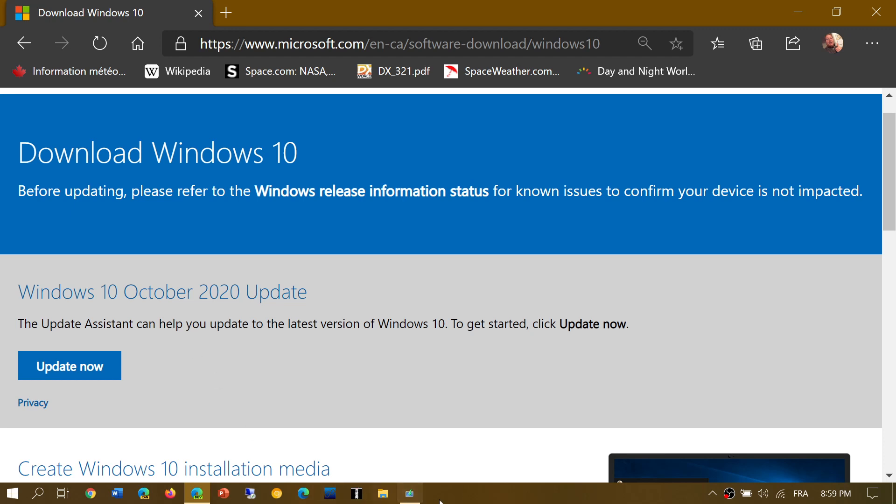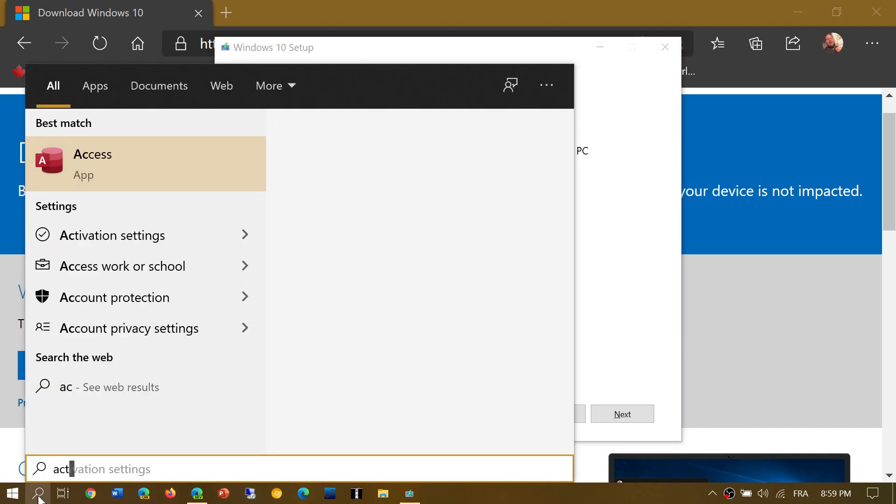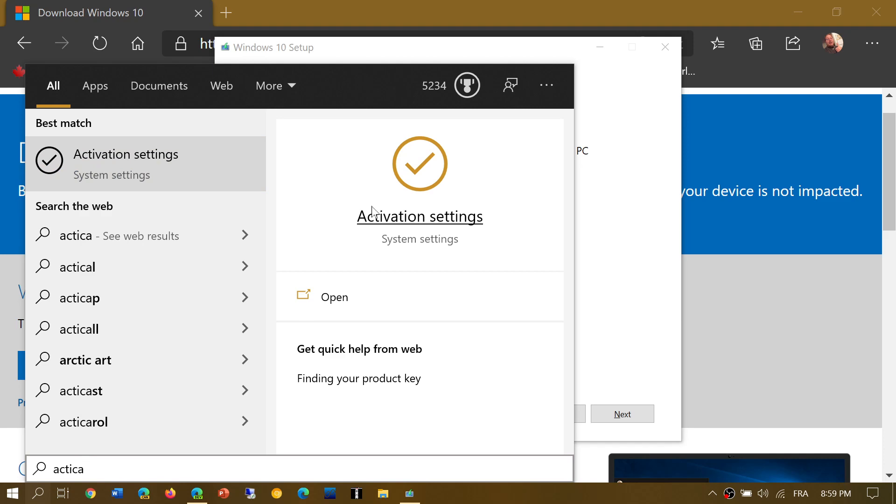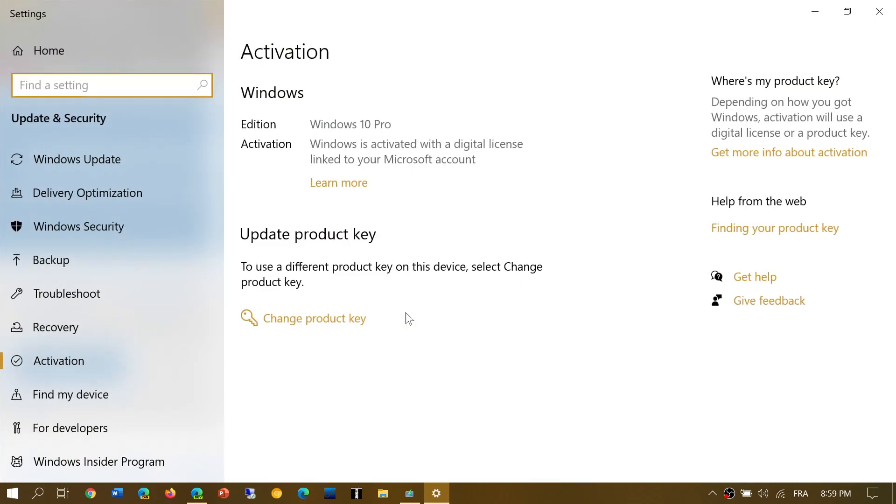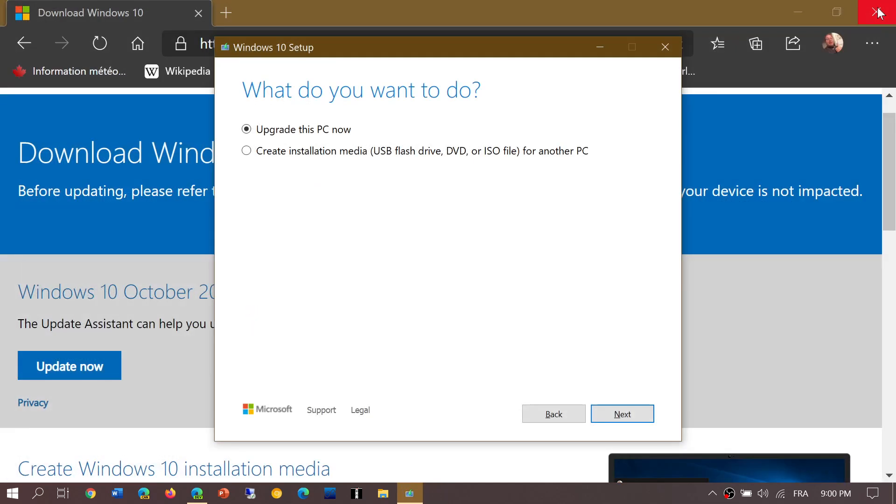Once you update, what's going to happen is that your Windows version should technically be activated. And in the activation page you will have something that's going to say that your Windows is activated with a digital license, like you see here. Windows is activated with a digital license linked to your Microsoft account. Make sure you have a Microsoft account, and it's going to work. The majority of people that do this actually upgrade and it works fine.